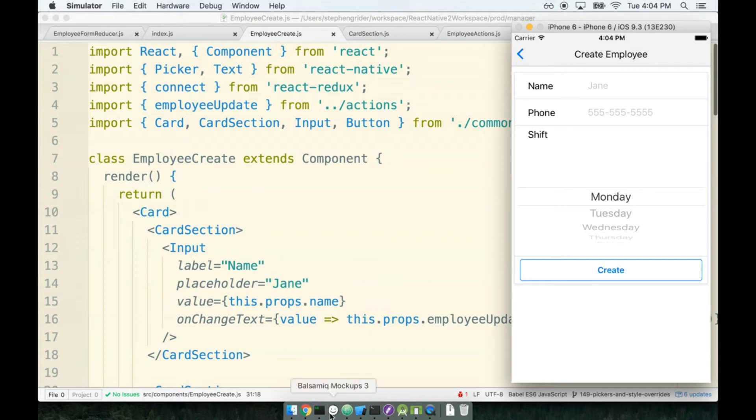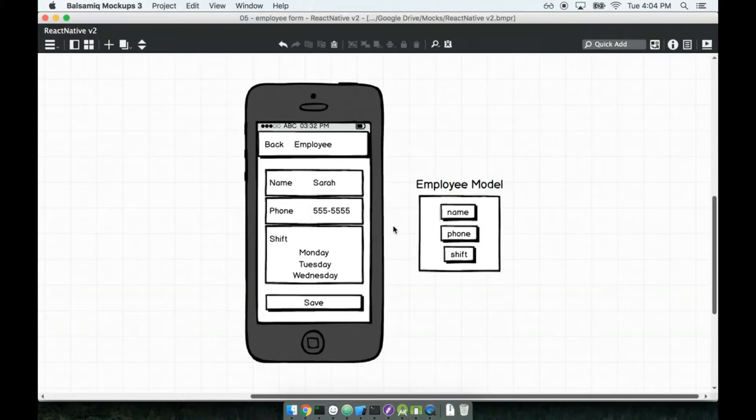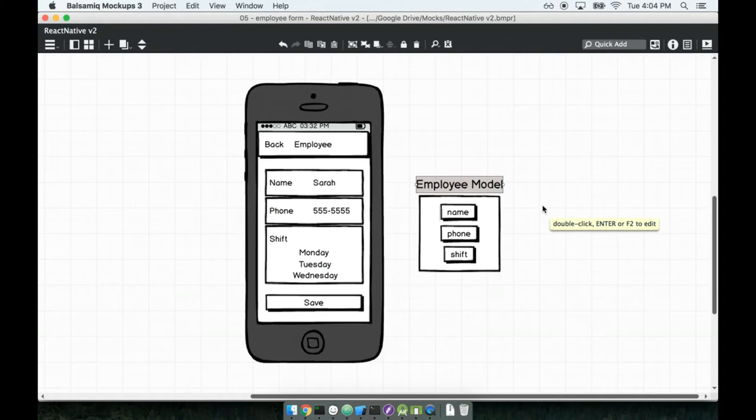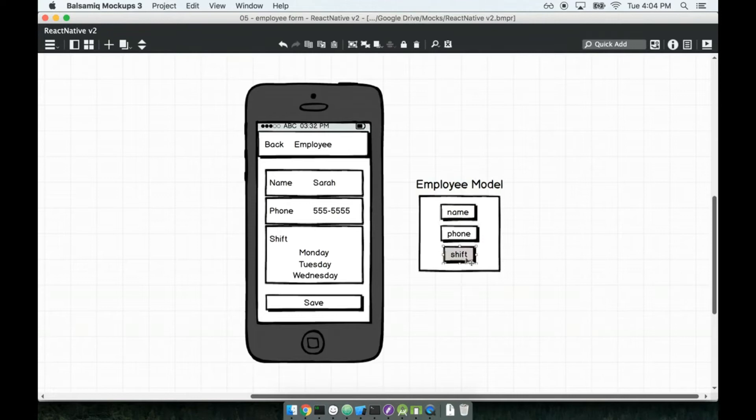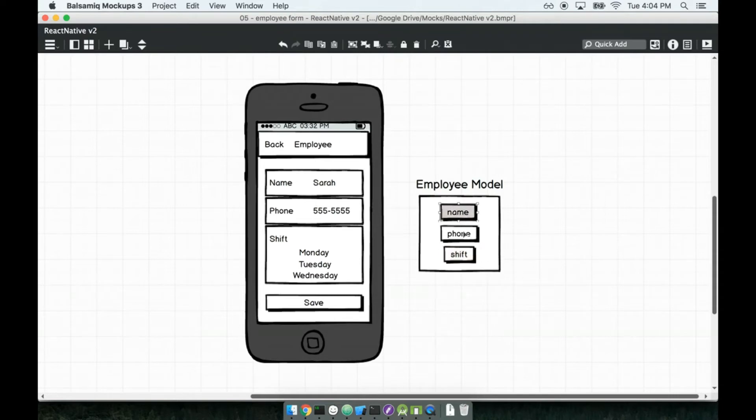One thing I want to say is a quick reminder. Remember that the object that we're trying to save right here, it is what we're going to refer to as an employee model. It's going to be an object that has a name, a phone, and a shift. And right now, that is what our form is producing inside of the employee form reducer.